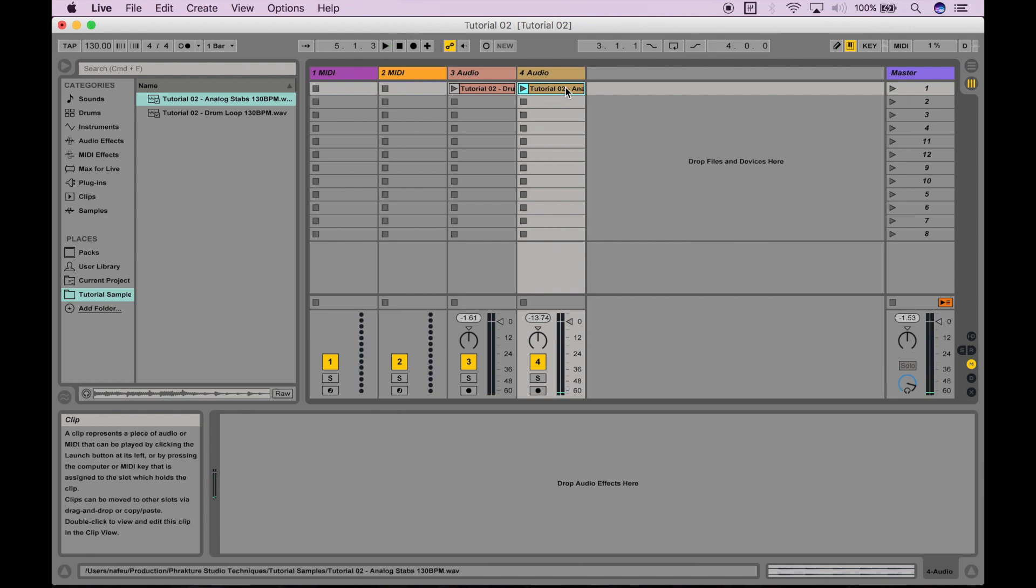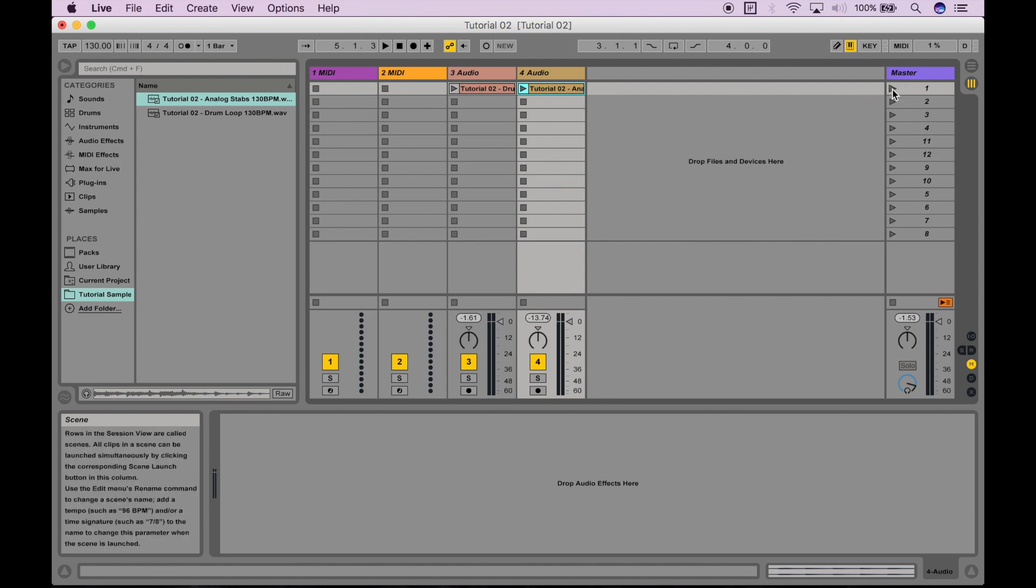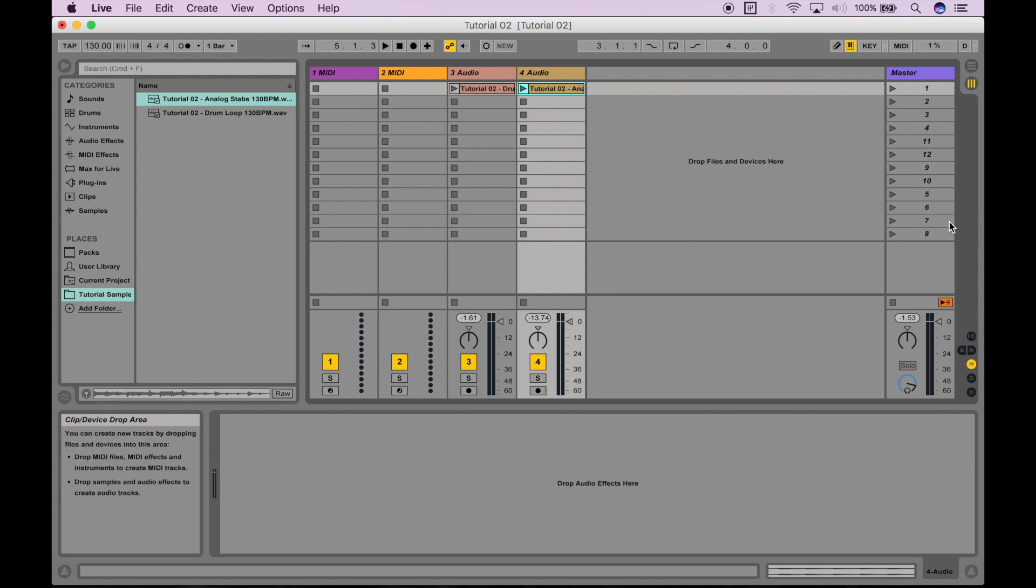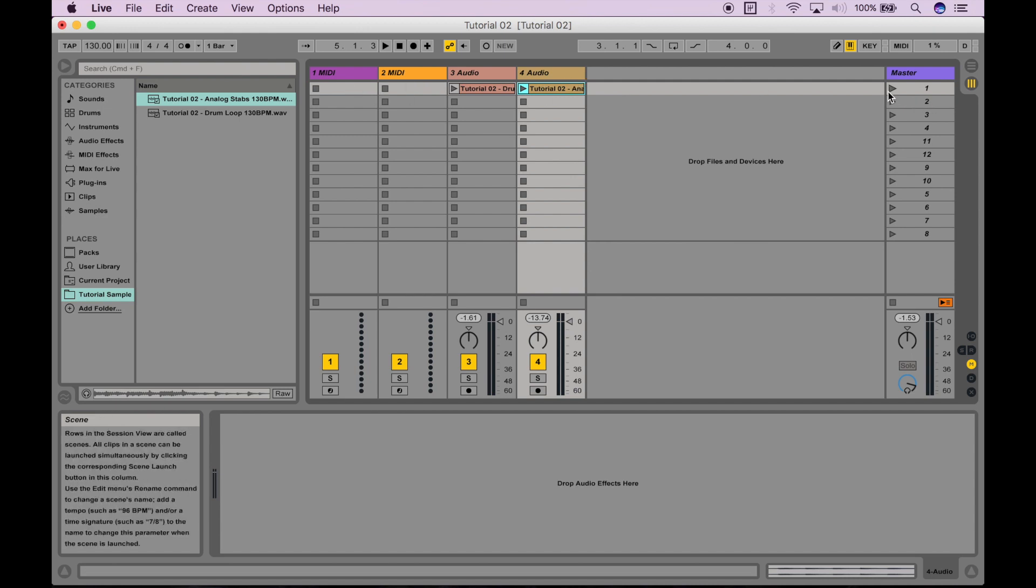But, let's say you want to launch all of the clips that are along this row here altogether. You can actually just press this button over here on the right side of the screen, or I should say these array of buttons, and they'll trigger every clip on an individual scene.